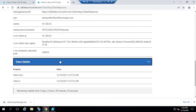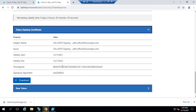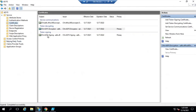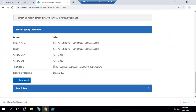Next, you will see the token signing certificate and its thumbprint. To verify, go to the ADFS management console, navigate to Certificates, then Token Signing Certificate, go to Details, and check the Thumbprint. The thumbprint starts with 8B and ends with AD — matching what is shown in the Claims X-ray tool output. This confirms it is your ADFS server's token signing certificate.